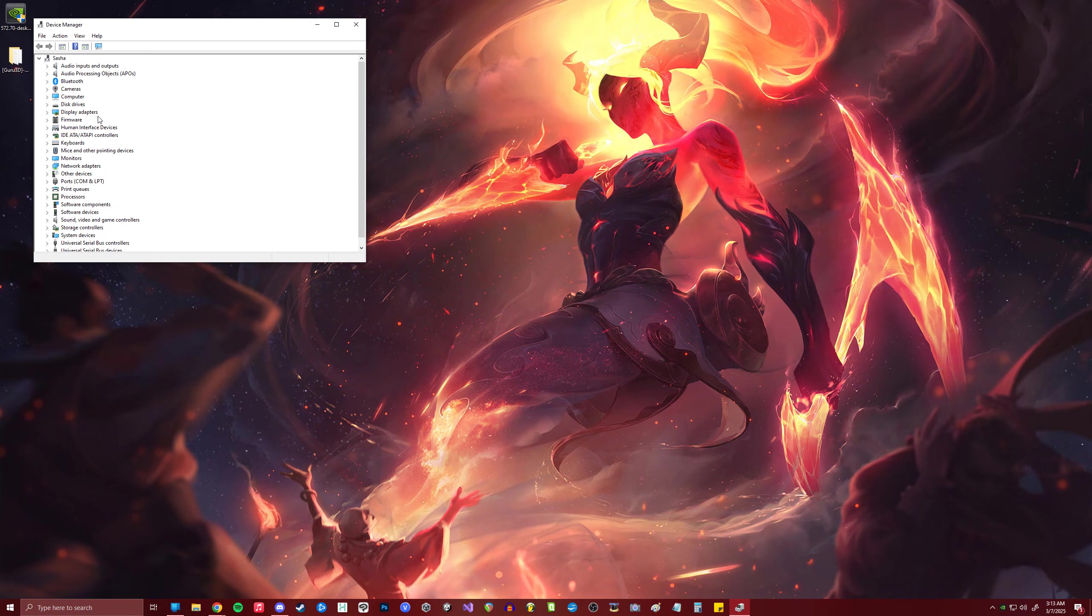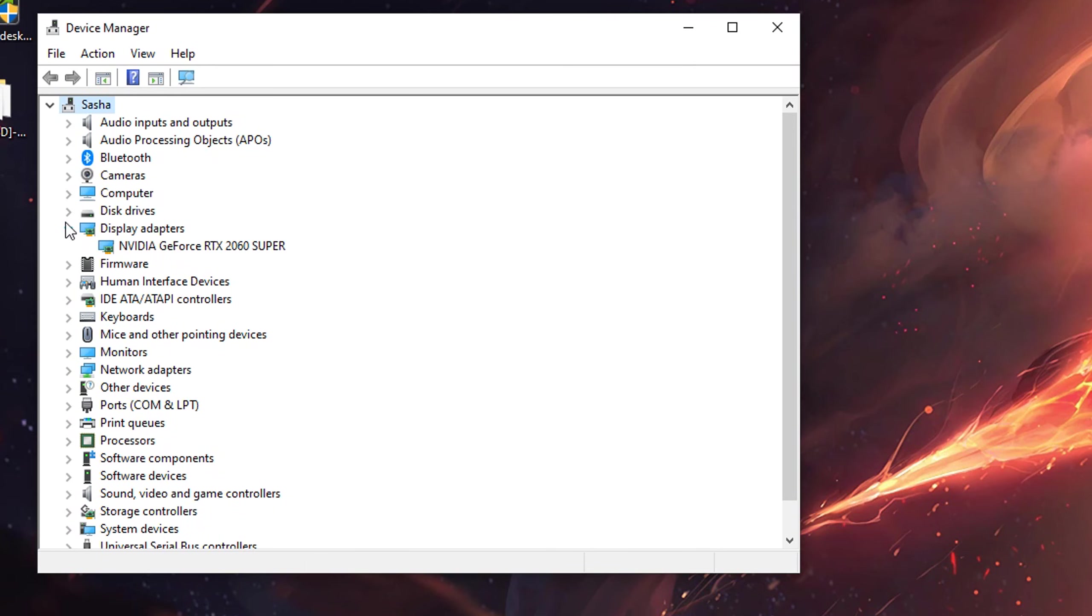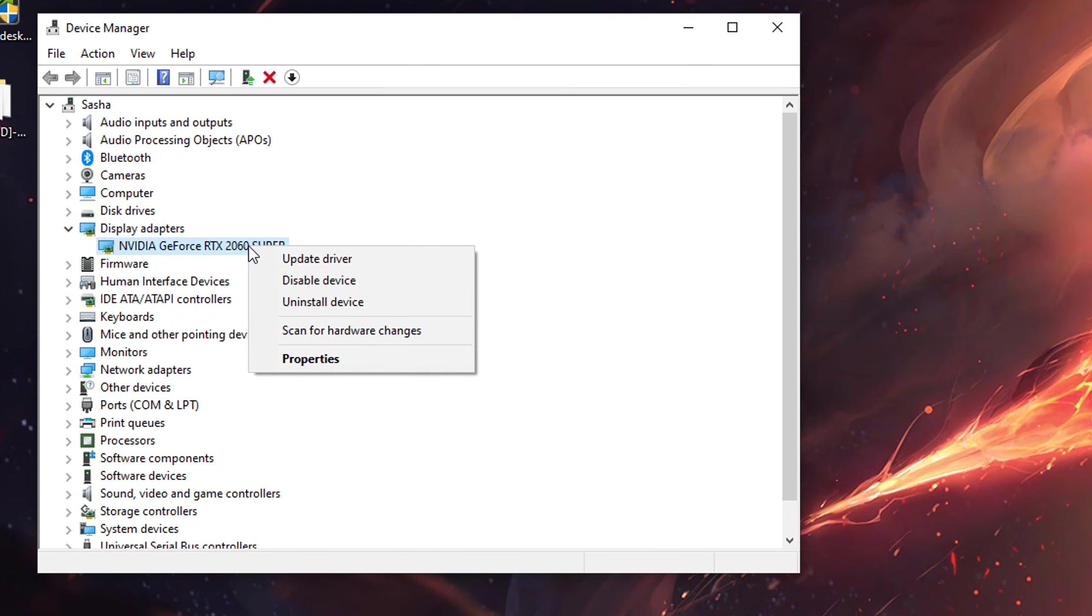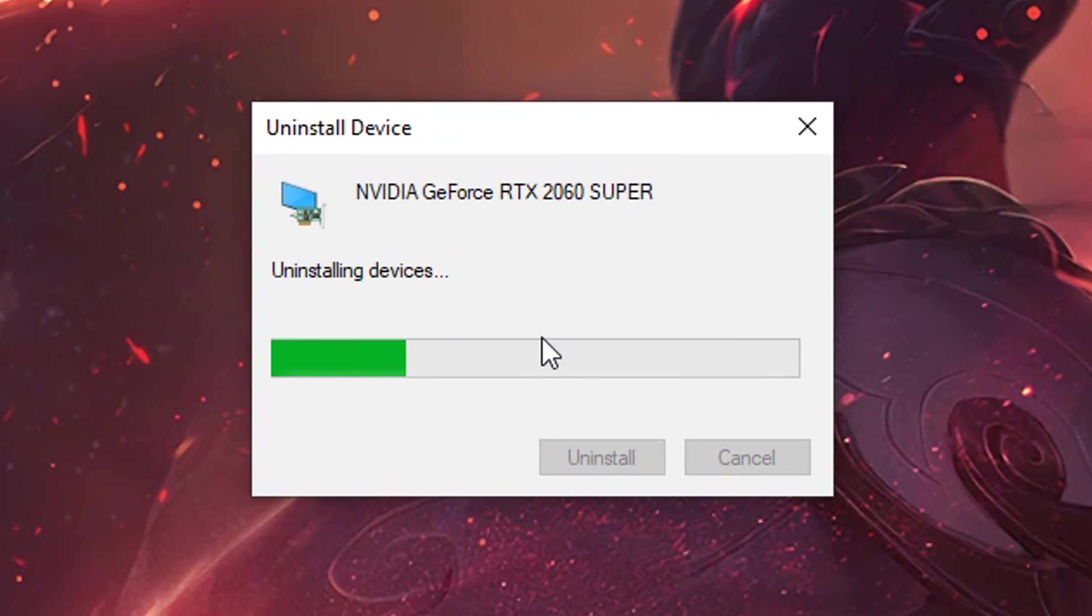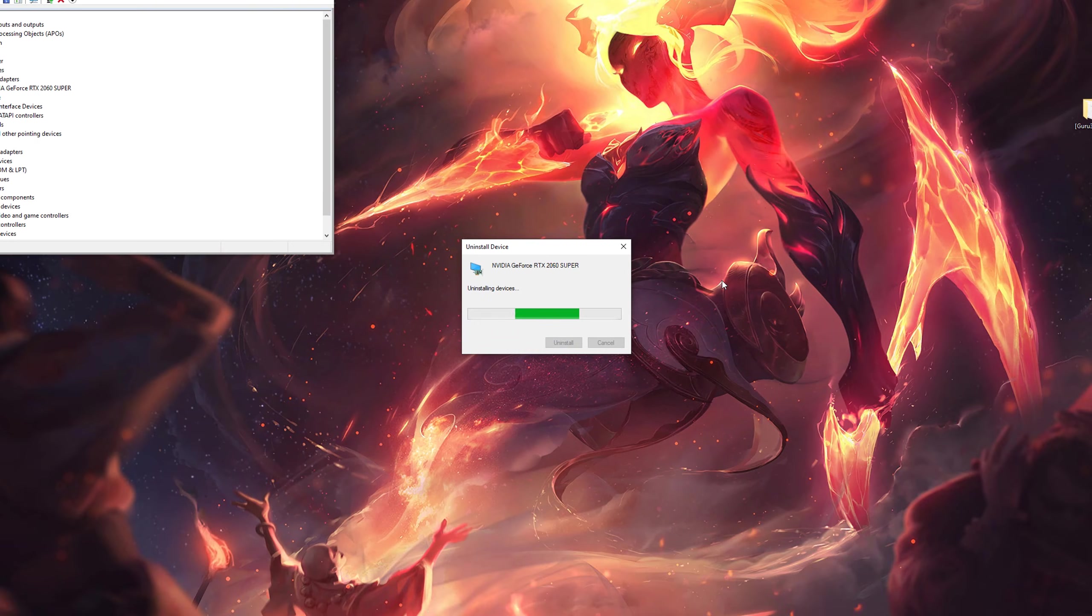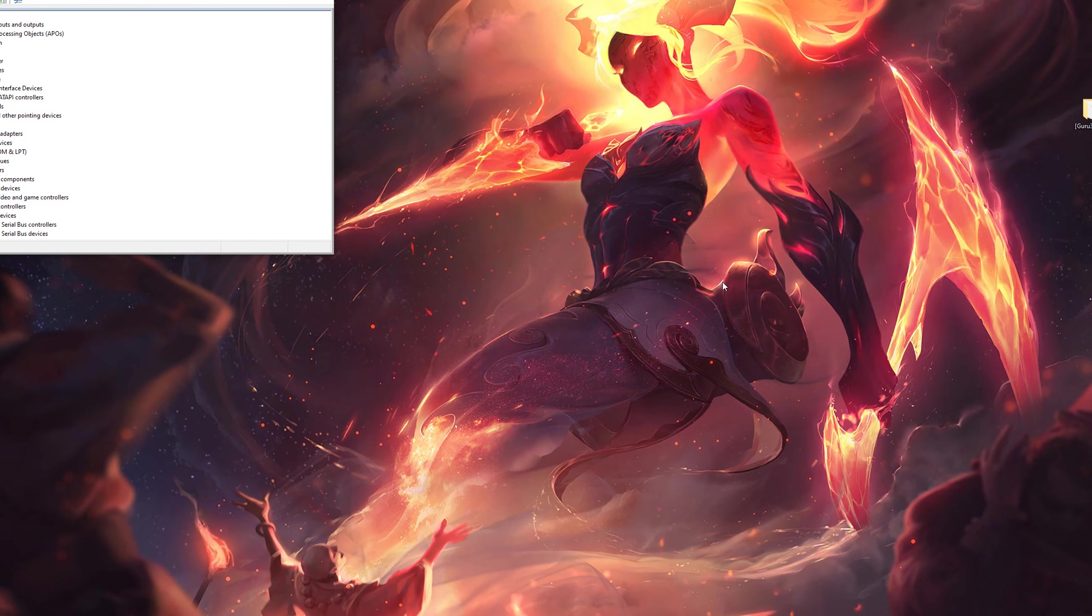Enter your Device Manager, locate Display Adapters, and your old card's driver should be there. Right-click it and select Uninstall Device. I'm also going to check Delete the driver software for this device to make sure things are extra squeaky clean. Don't worry, you'll still be able to see your screen, as Windows will load up a default driver for the time being.